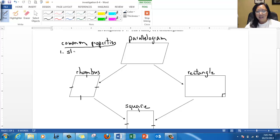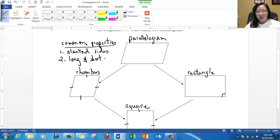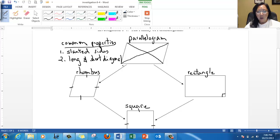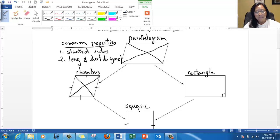The parallelogram and the rhombus have slanted sides, and they both have a long and a short diagonal. In this parallelogram, if you connect the opposite corners — like from here to here — that diagonal is not the same size as this diagonal. This one's actually longer and this one is shorter. Same thing in the rhombus: this diagonal here is longer and this one is shorter. They're not the same size, and see how the lines are slanted.